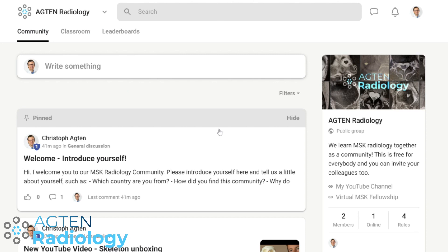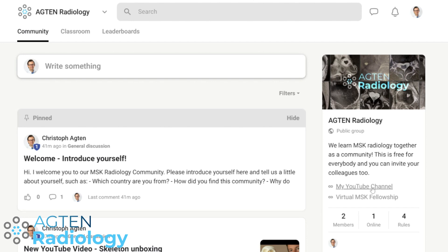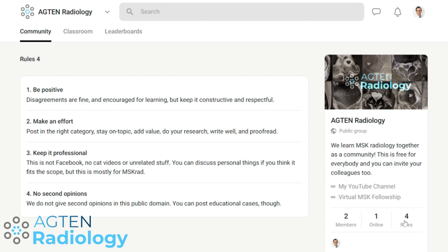You can find the link to register for this community at the bottom of this video, in the comments of the YouTube video, or just write me an email. You can also see the link up here, but that will change in about two weeks. You can also see the link to my YouTube channel and to the fellowship.